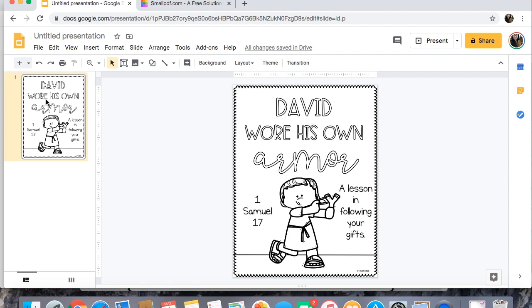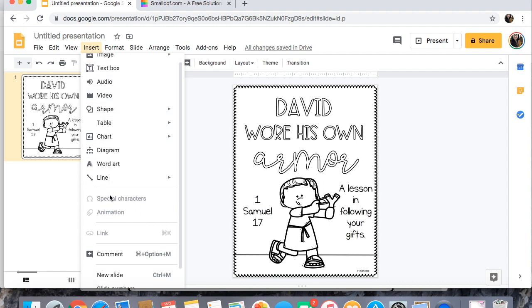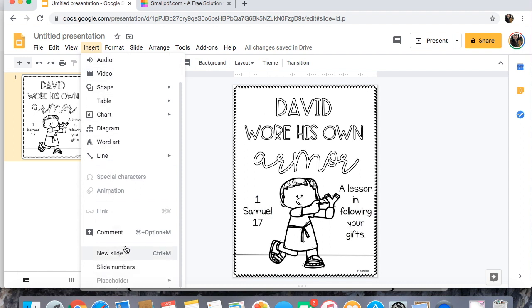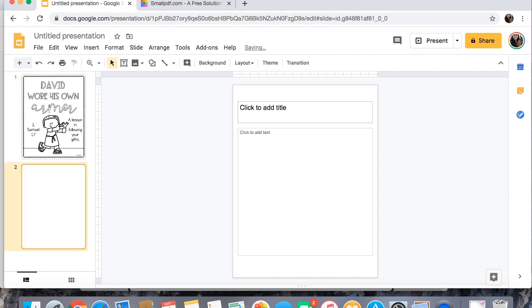So then I'm gonna go to a new slide so you can click insert new slide or you can click control M and it brings out a new one.